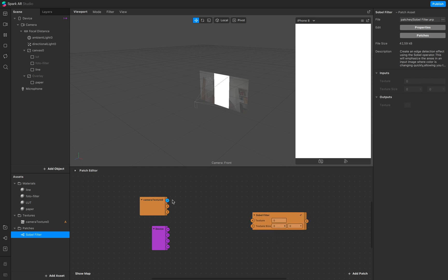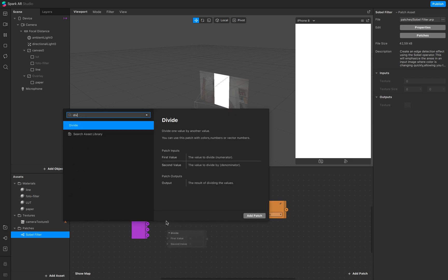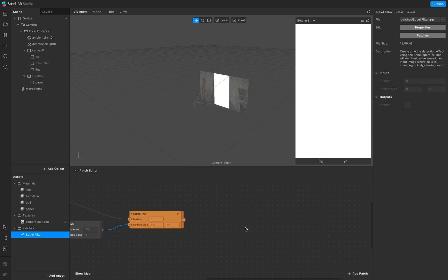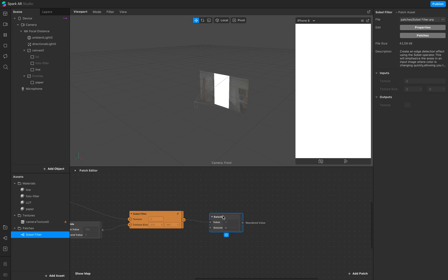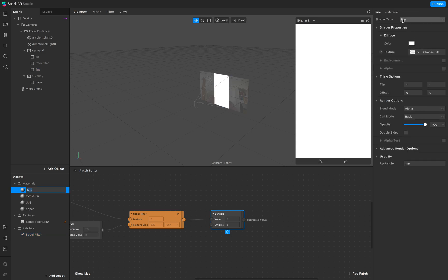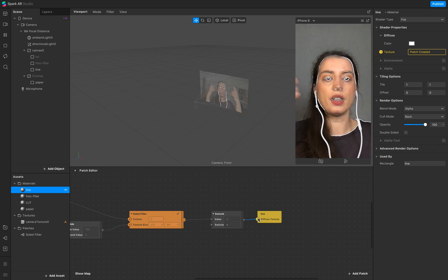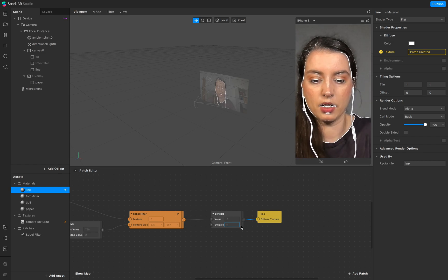Link the texture here — we need the divide patch. Link it to our screen size and screen scale, and add it to our texture size. The swizzle you saw before was in RGB and one, but in this case we just need the X value. Go to the swizzle, add it to your line texture, create an output texture output, and link it. Now you have the lines.